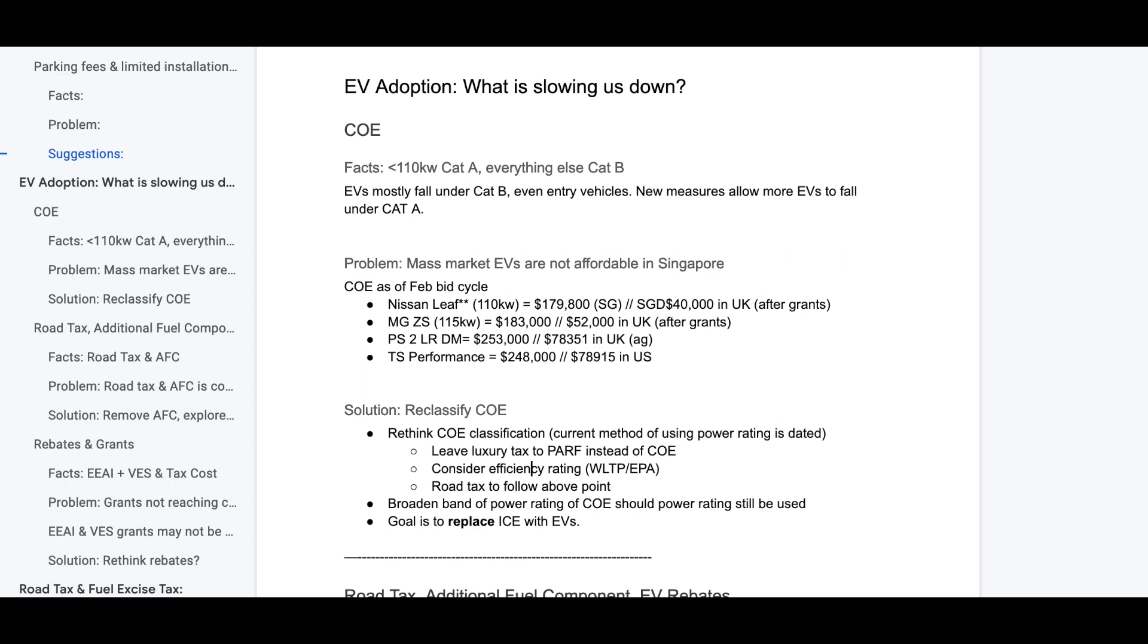We should also consider efficiency rating. We should adopt a standard, for example, either use WLTP or EPA ratings. Vehicles that are more efficient, they can fall under one category of COE. And vehicles that are less efficient, they can fall under another category of COE.